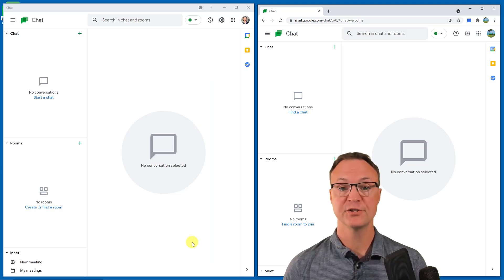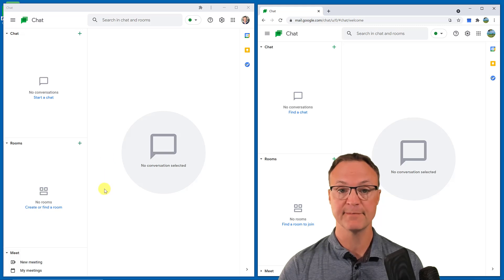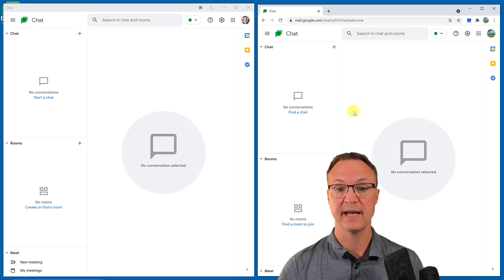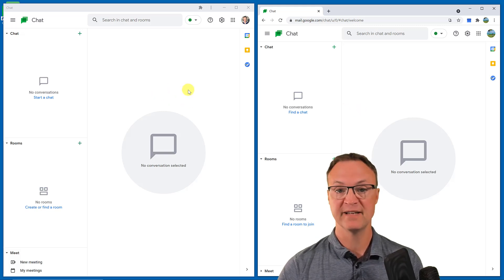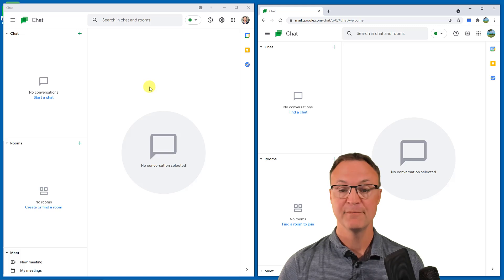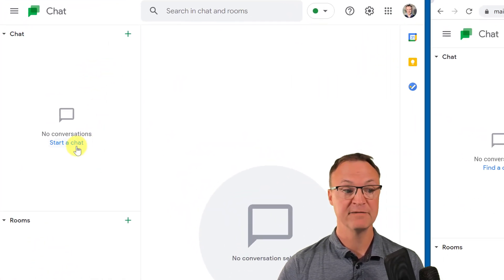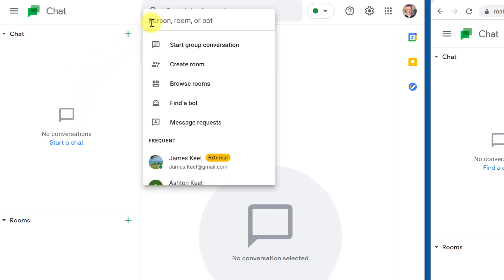I have two different Chat windows open with two different accounts to show you how this works. On the left is the standalone app installed on my computer, and on the right is the web-based version — they work exactly the same and look exactly the same. To start a chat, I can hit 'Start a Chat' right here or hit the plus button, which brings me to the same place.